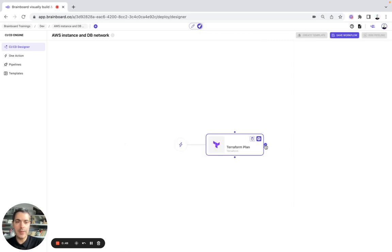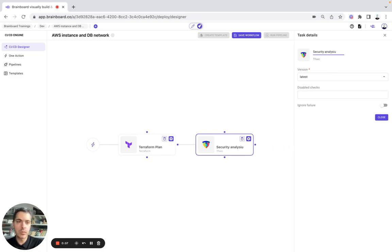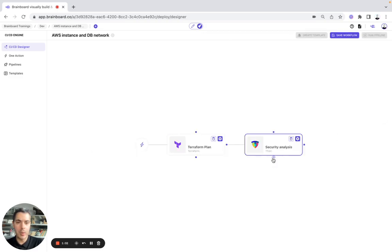Then after, we are going to run, for example, TFSec. Here, security analysis. And here, we want to ignore the failure to be able to warn our teams.